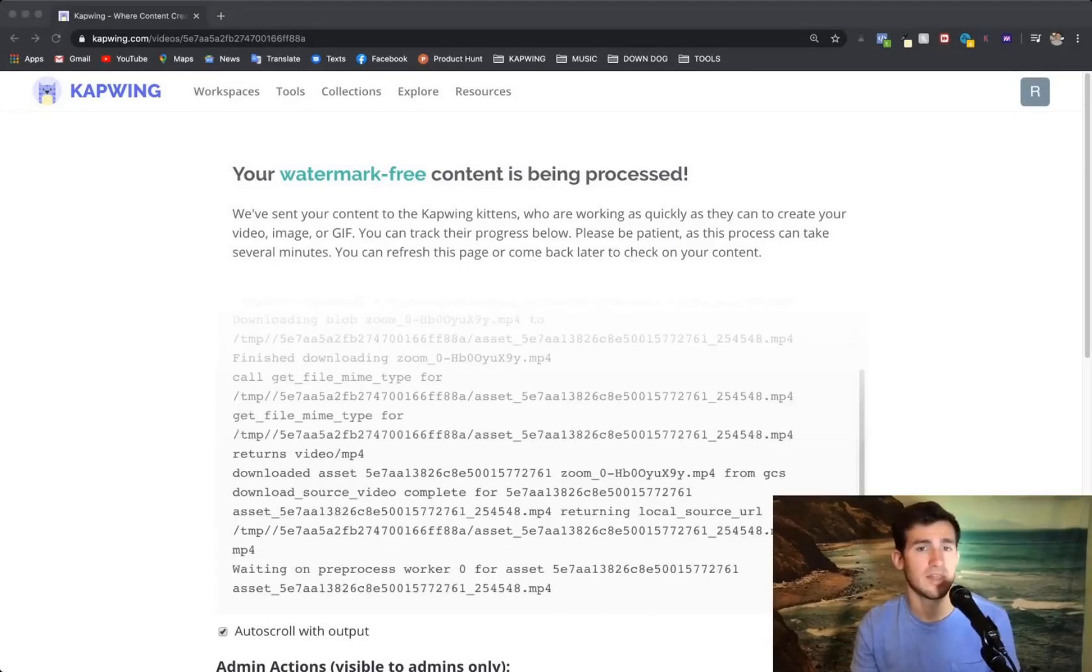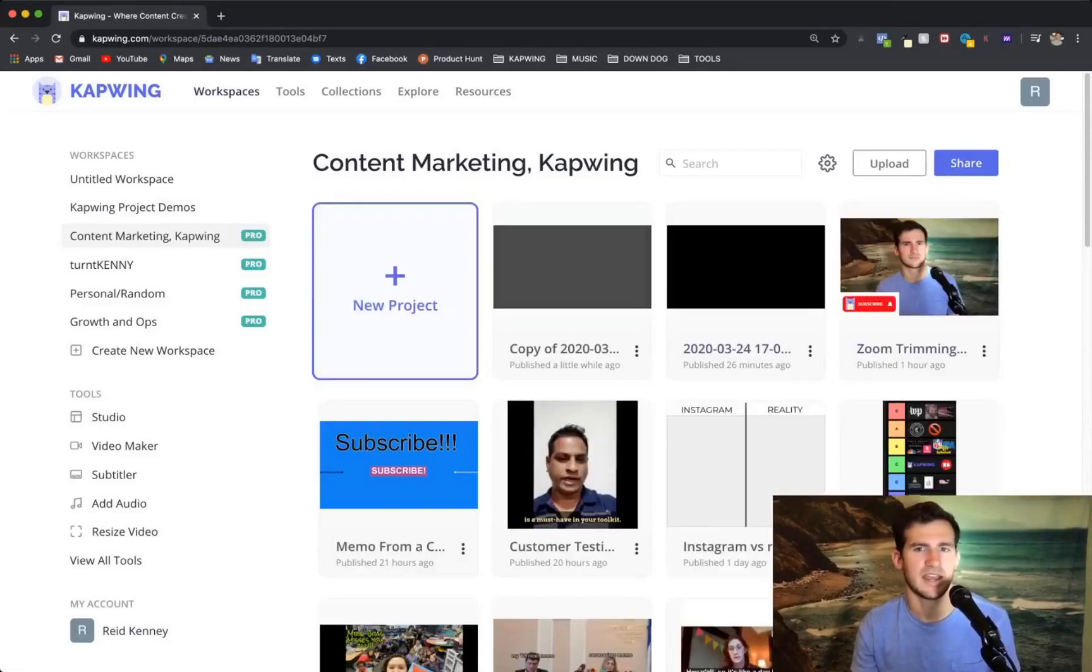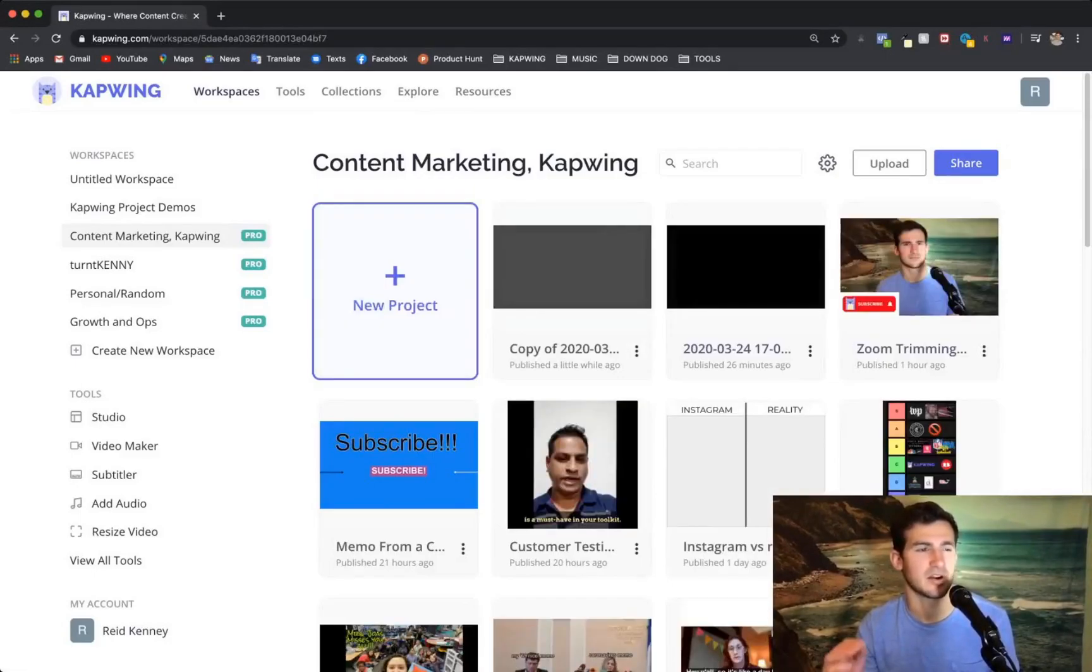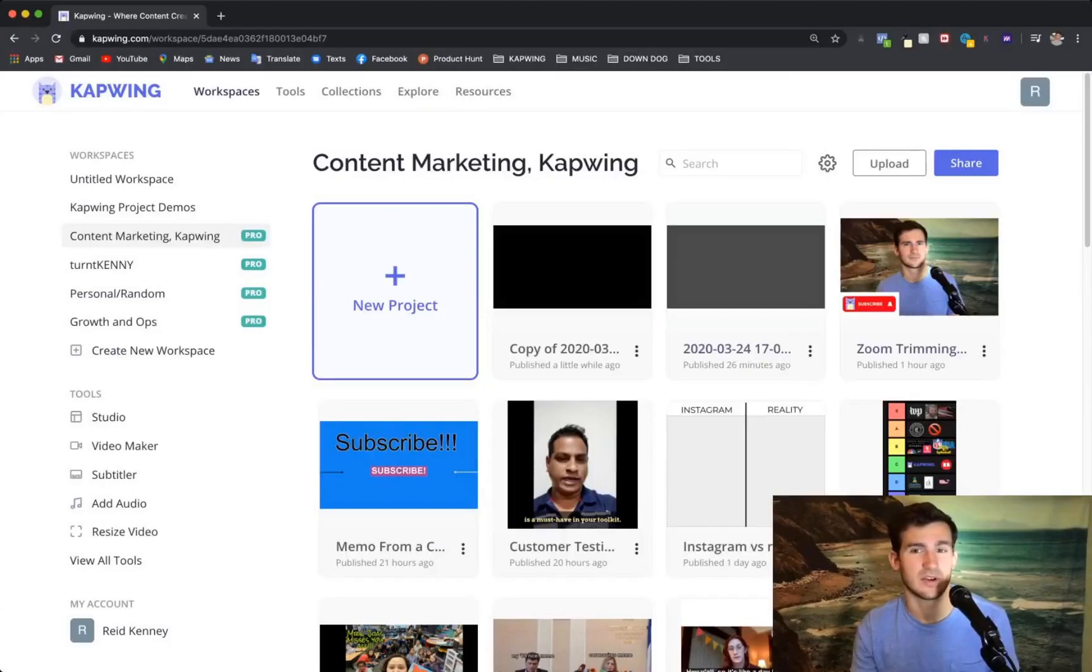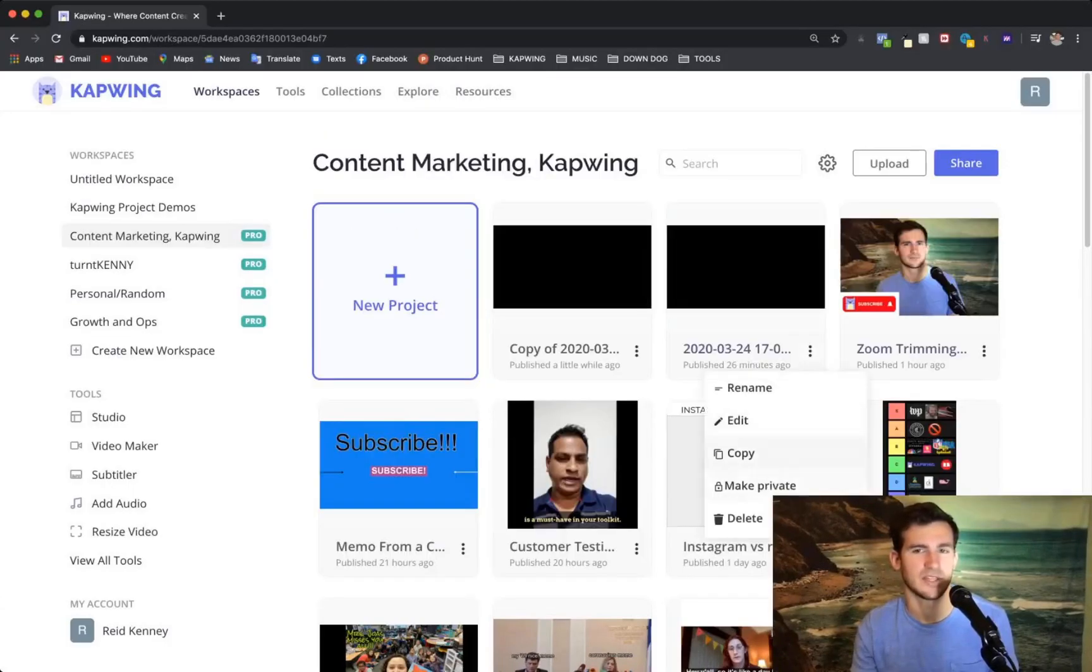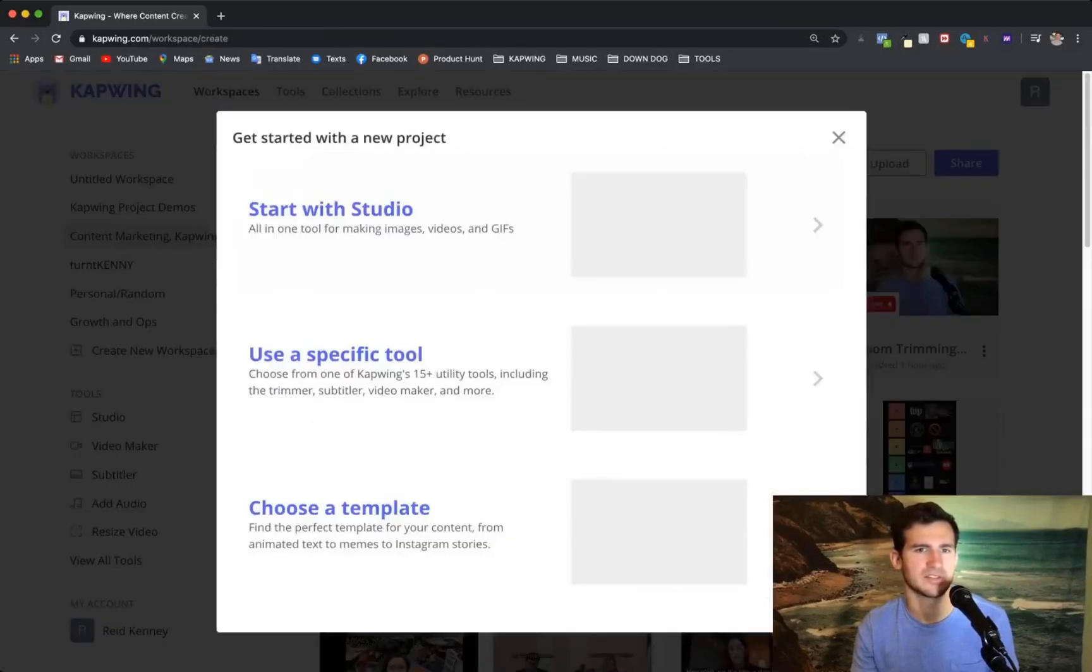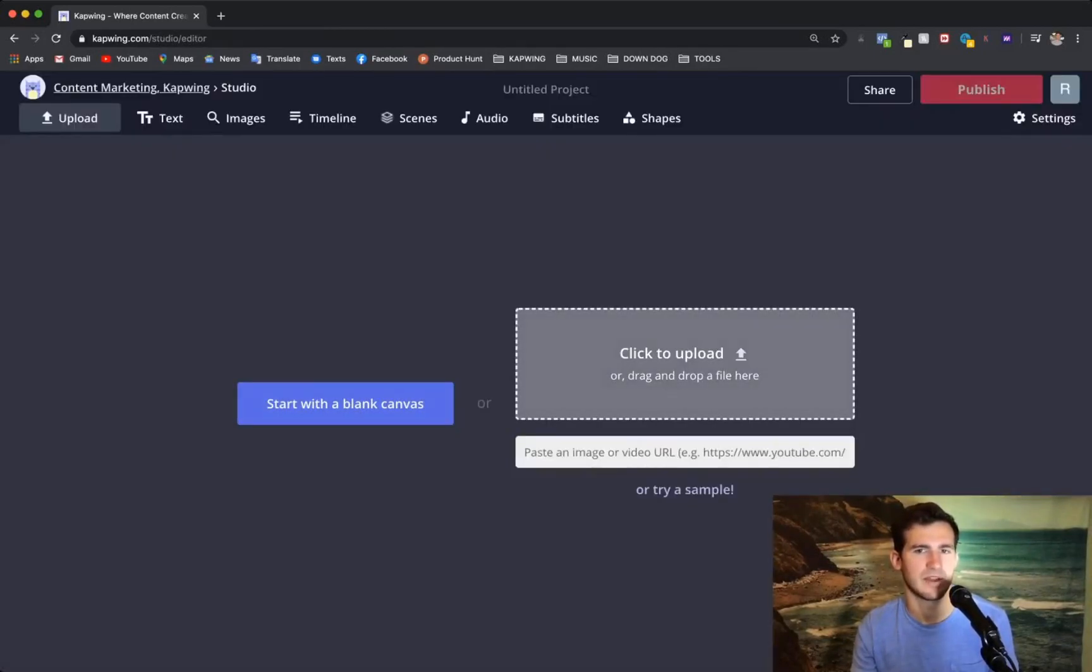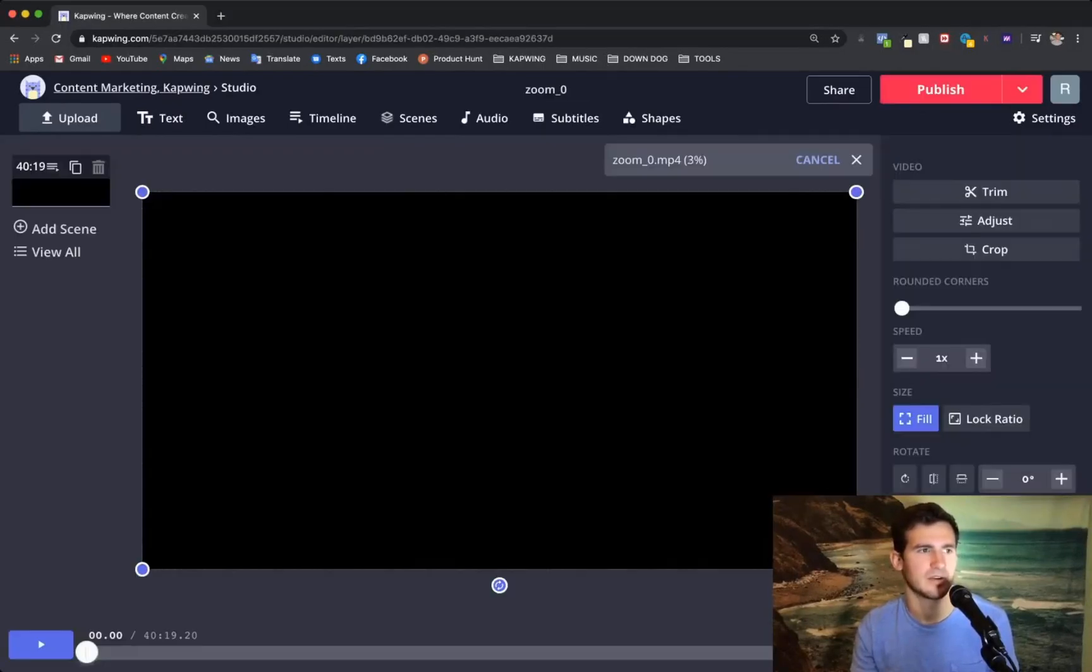While that first piece is going, we're going to go back to our workspace and you can do a couple of things to start on the next piece of content. So you can either copy the one that's currently publishing or usually I'll just upload the video again. It's about the same amount of time and you don't have to undo the cuts you just did.